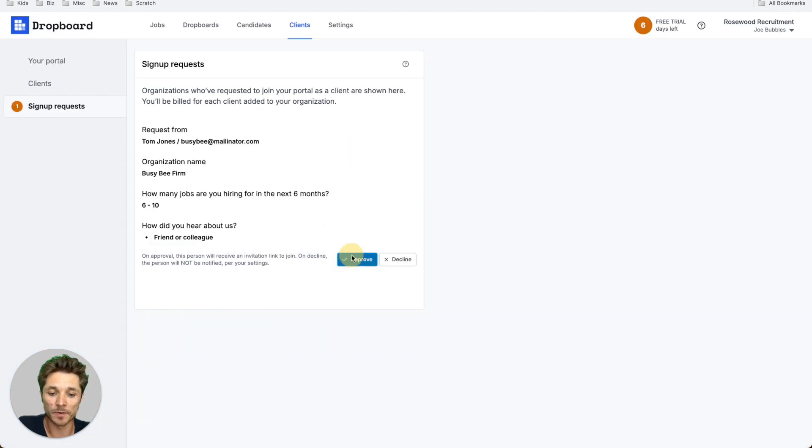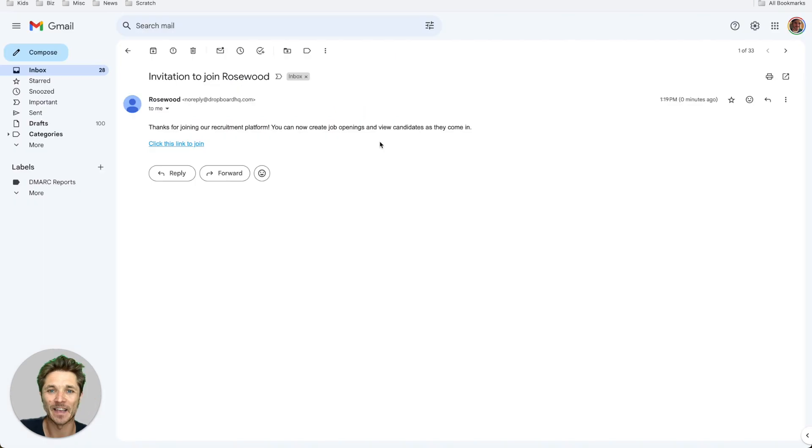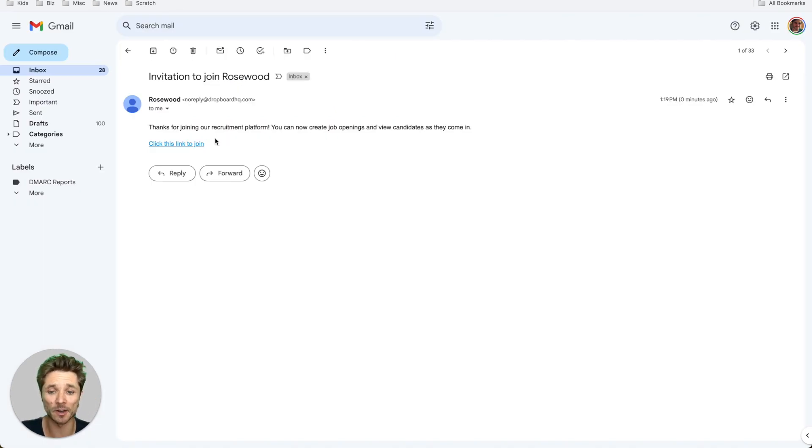So let's go ahead and approve this person here. And the request goes away. And your client's going to receive an email like this where they'll be able to log into their account.